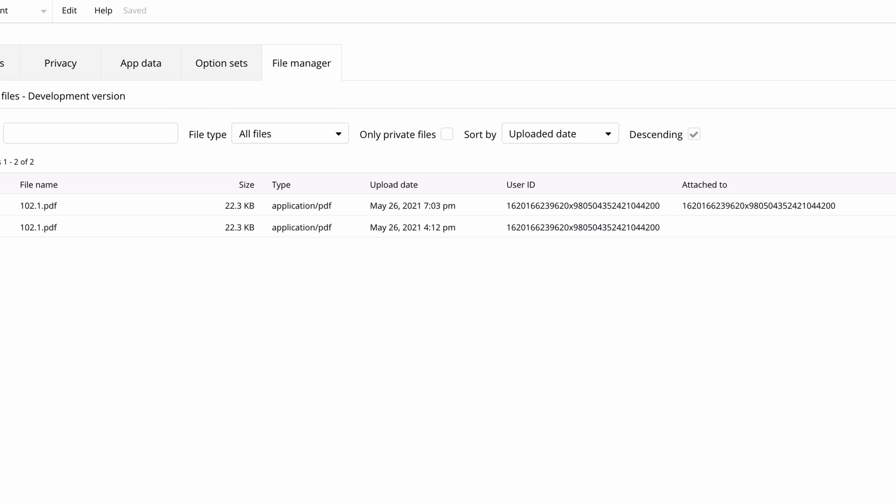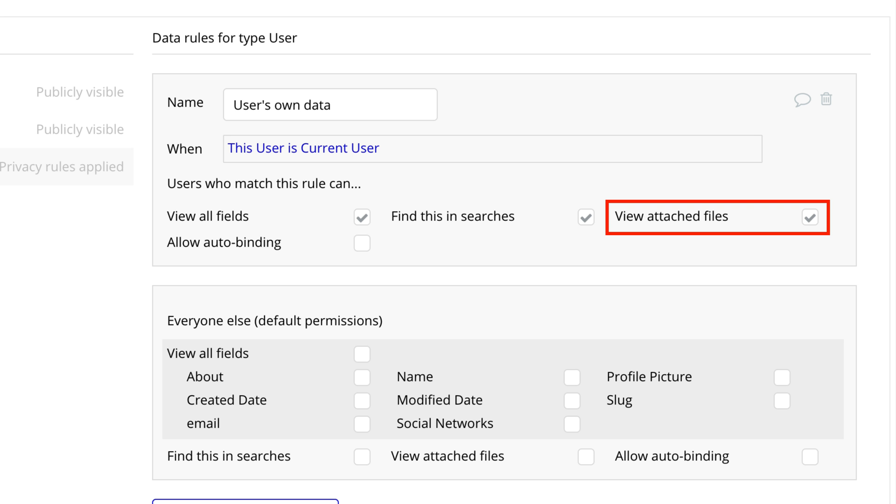With privacy rules on the user data type, we would make sure that whoever meets the rule can view attached files.